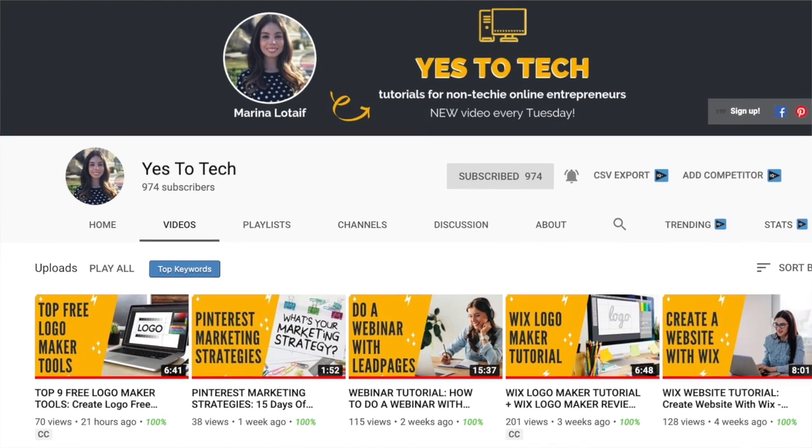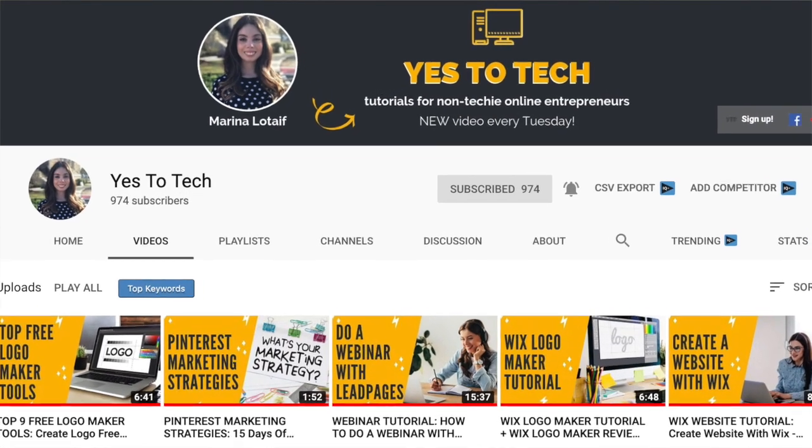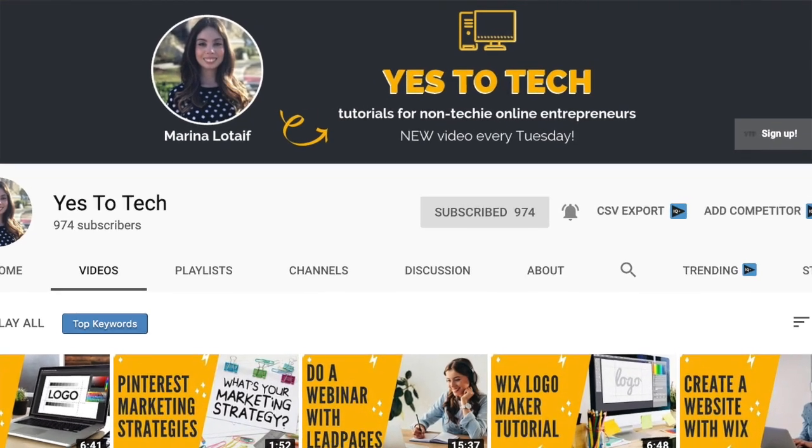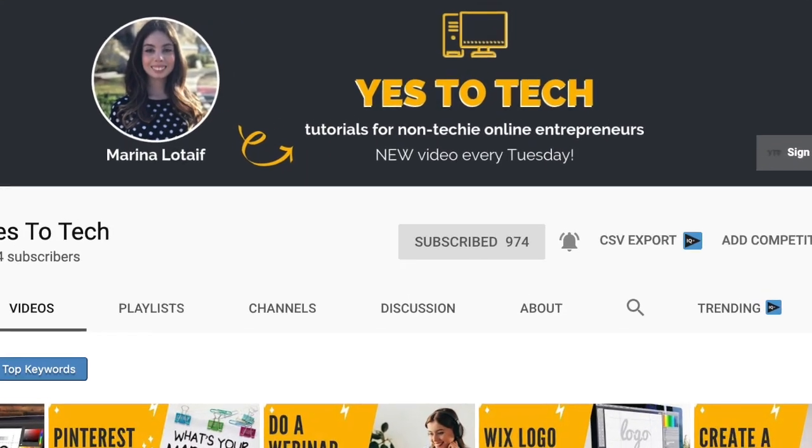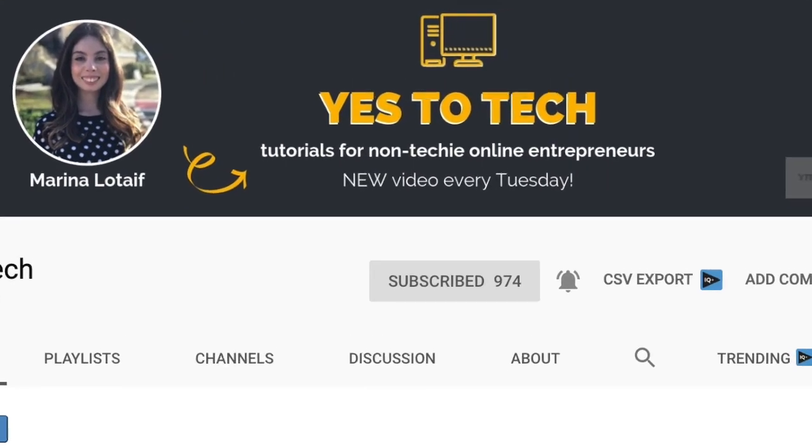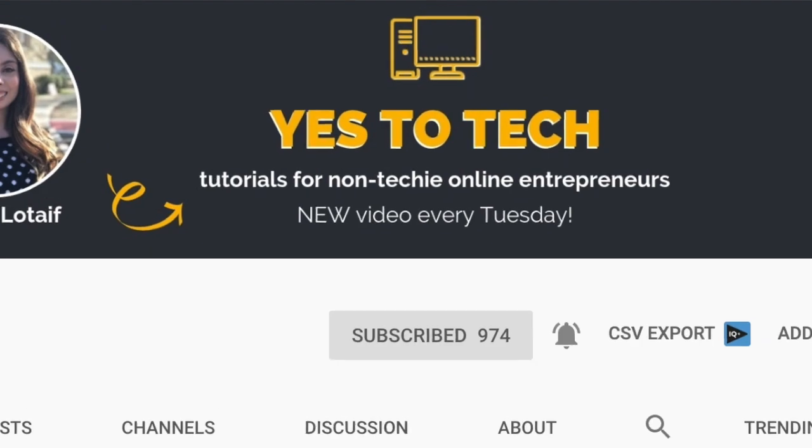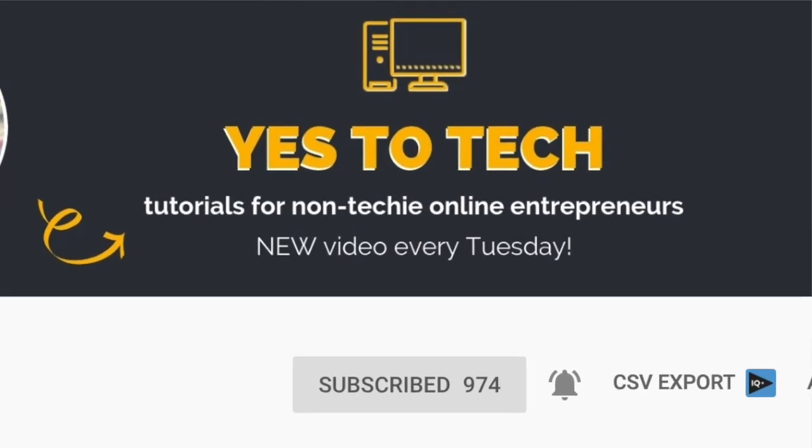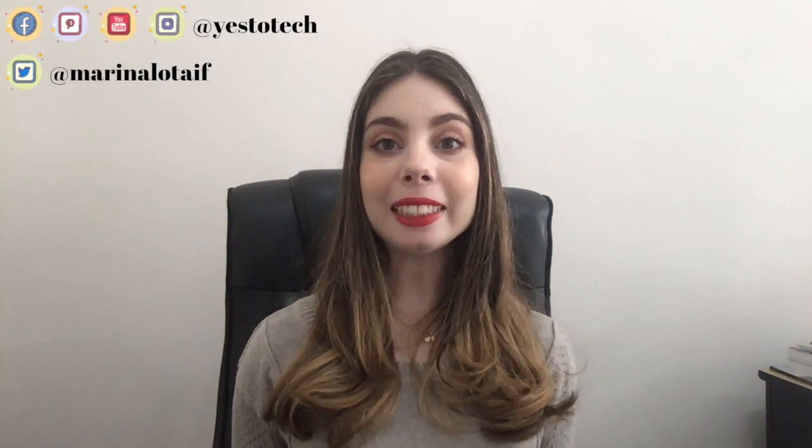Make sure to subscribe and hit the bell to be notified every Tuesday when I post a new video. Alright, so let's get right into how to unpublish an already published Wix website and how to delete your Wix website altogether.